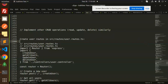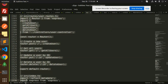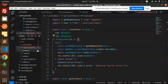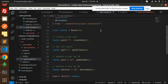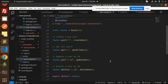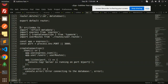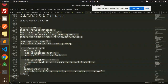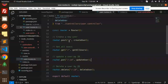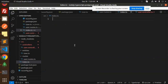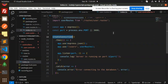Next we handle the routes. We copy the routes section and paste it into the user routes file. These routes cover create new user, get all users, update user, and delete user. Then we update the index.ts file and also need to create the database connection part, as 'createConnection' is no longer available in the latest TypeORM.